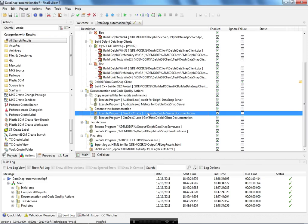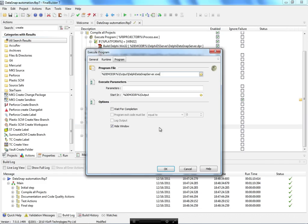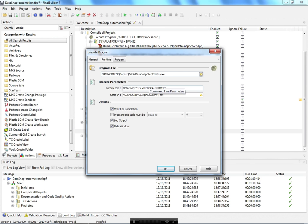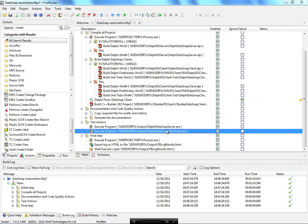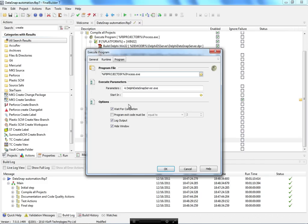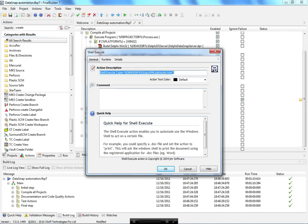The same happens with the audits. The next step is to generate the documentation using the doc generator through the command line. After that we run the unit tests — to do so I first need to run the DataSnap server that was generated earlier, then run the unit tests. At the end, the final step action group executes process.exe again to kill the DataSnap server.